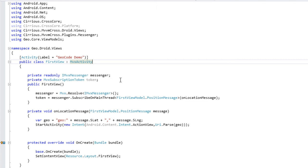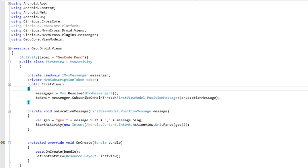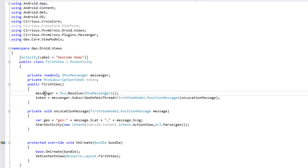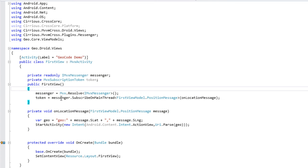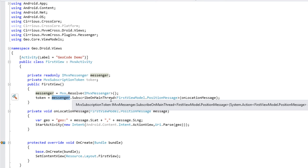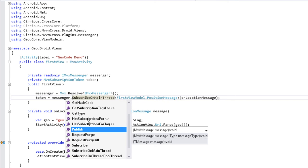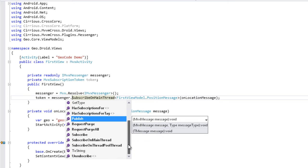Pour obtenir un service sans utiliser l'injection de dépendance, on crée un IMVXMessenger qu'on va garder en référence. Et pour obtenir un service, c'est très simple : il suffit de dire Mvx.Resolve avec le type du service qu'on souhaite obtenir. On va stocker ce service dans Messenger au lieu de l'avoir reçu par injection de dépendance au sein du constructeur. Et puis on va s'enregistrer : on utilise maintenant ce Messenger et on Subscribe en MainThread. On pourrait souscrire sur un thread secondaire, mais comme on va éventuellement toucher à l'interface, on fait un appel sur le thread principal.